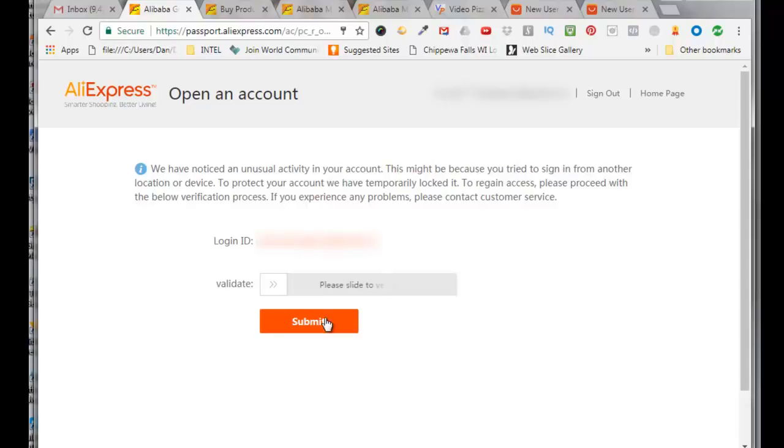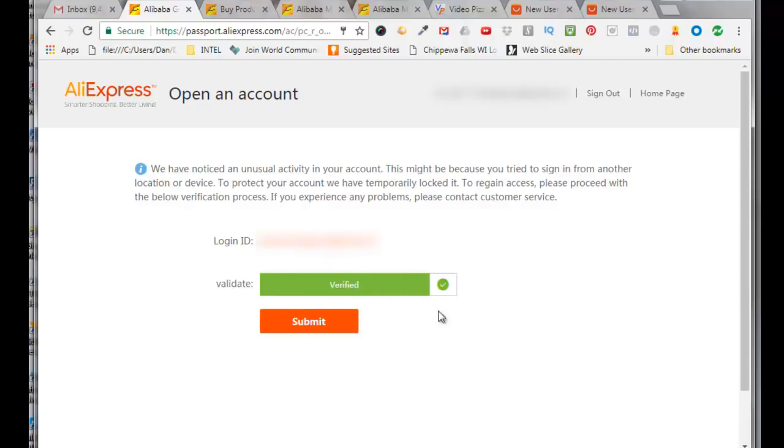So now I need to verify, so I will slide this to the right and it says verified. Click on submit.